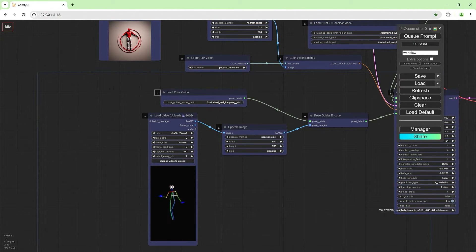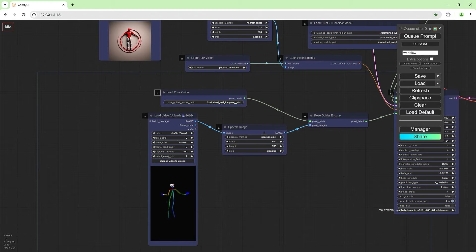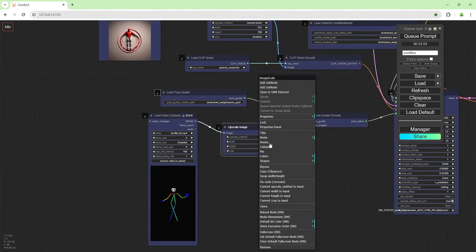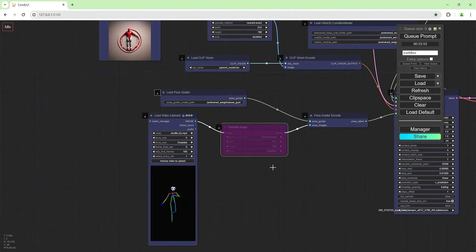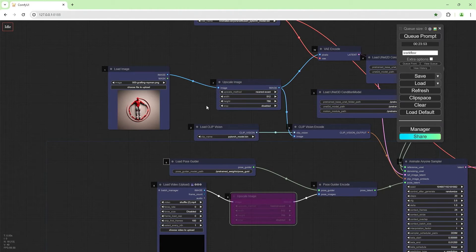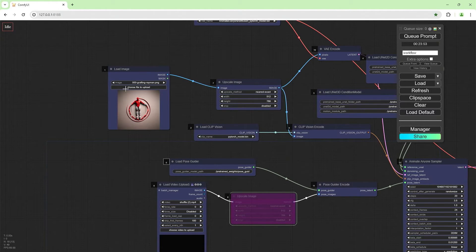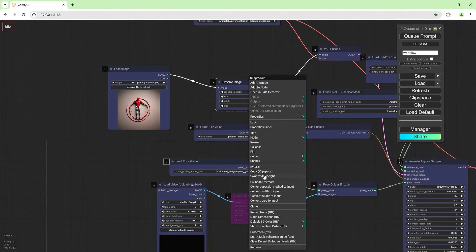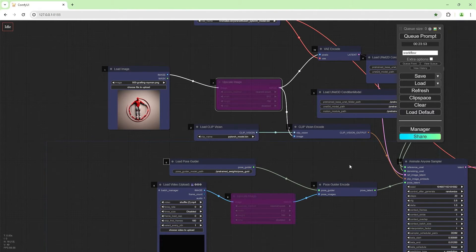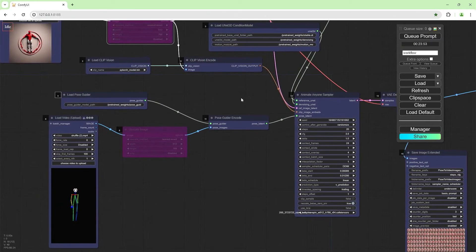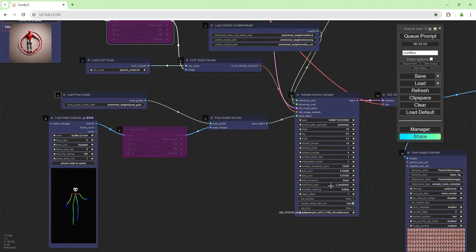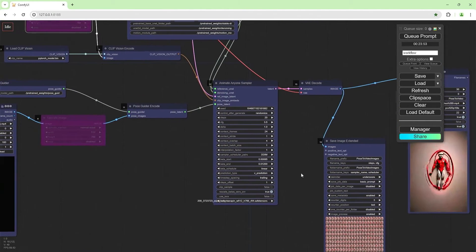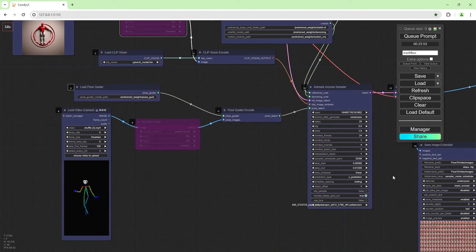If your video is already 512 by 768, then you can bypass the upscale image. Same for the image file as well. You can mess about with the settings for the Animate Anyone sampler to fine tune the output for your use case.